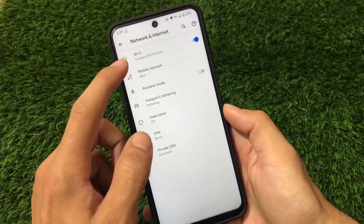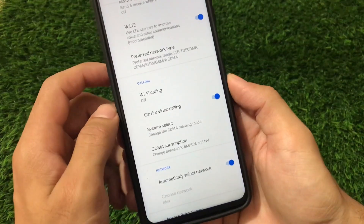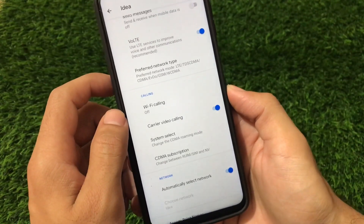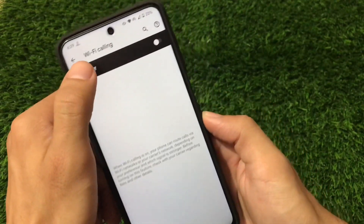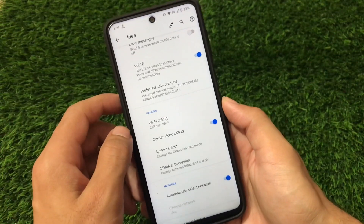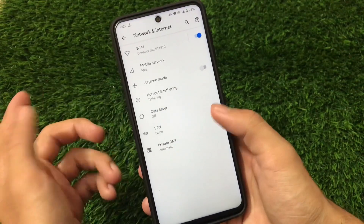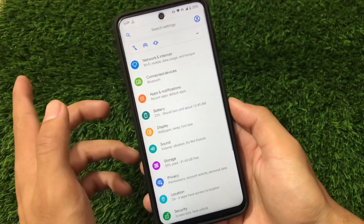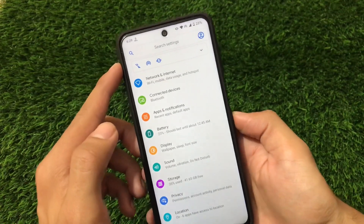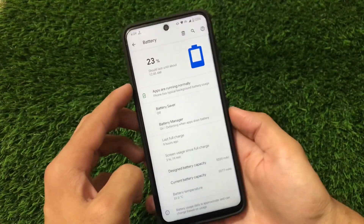Going into Mobile Network, we have the option of Wi-Fi Calling available. If your carrier supports Wi-Fi calling, you can simply enable it here. If your carrier doesn't support it, then it won't work. In my case, my Idea carrier does not support Wi-Fi calling, but my Airtel SIM supports it — I tested it and it works perfectly fine.